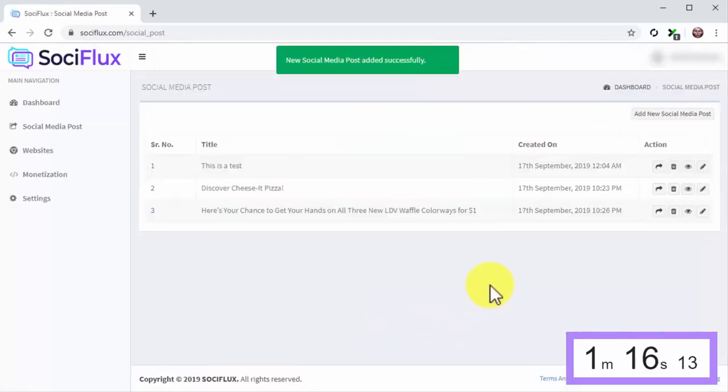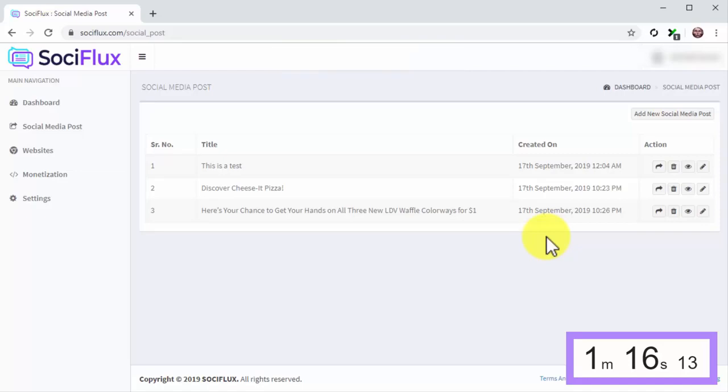Stop the clock. See, it only takes 28 seconds or less to find and curate viral content with SociFlux. Now, that's what I call awesome.